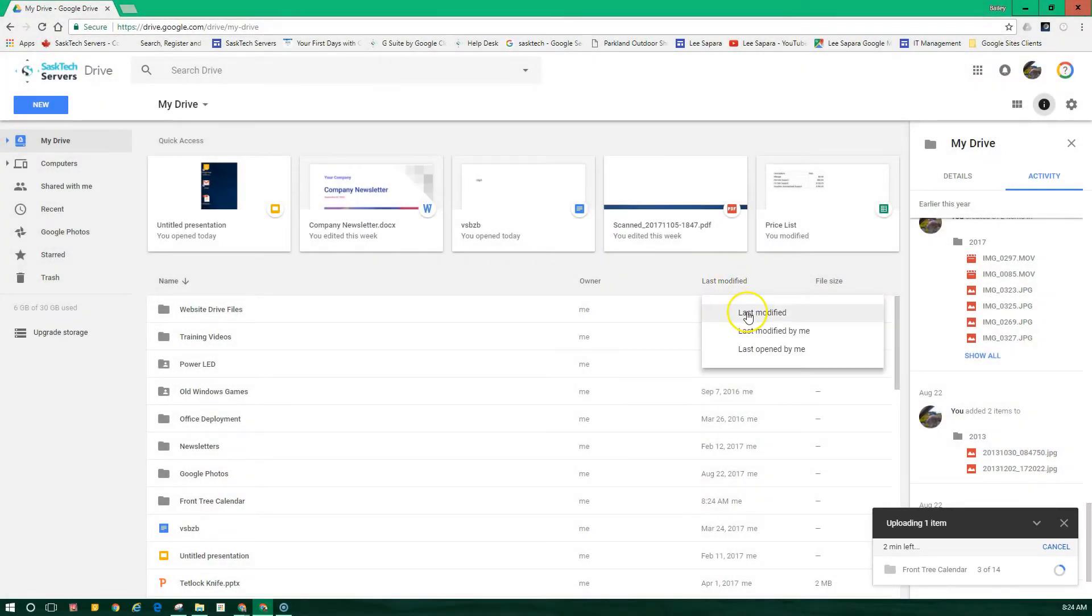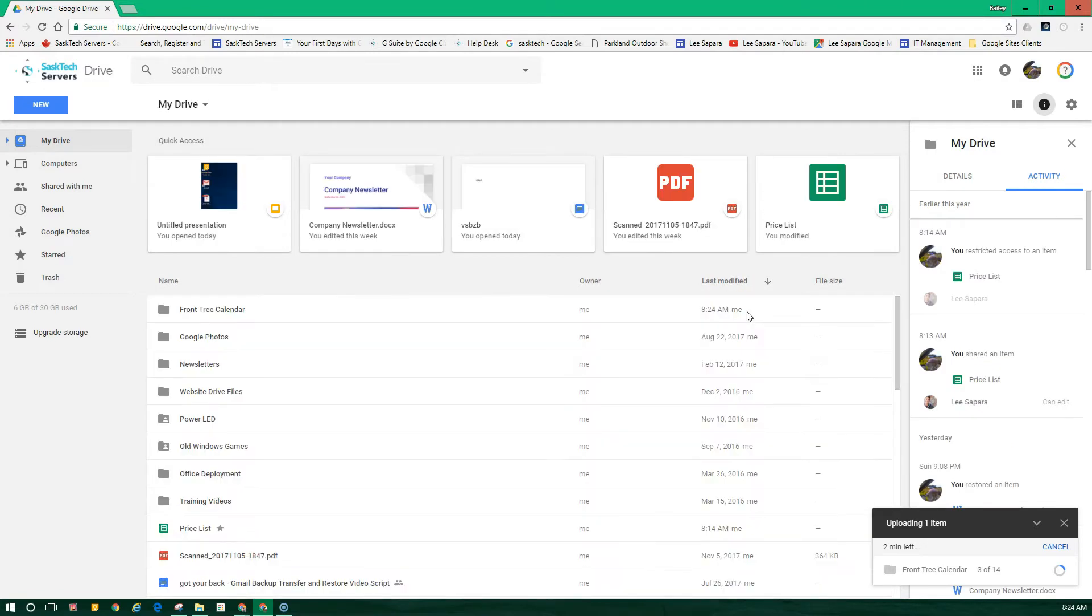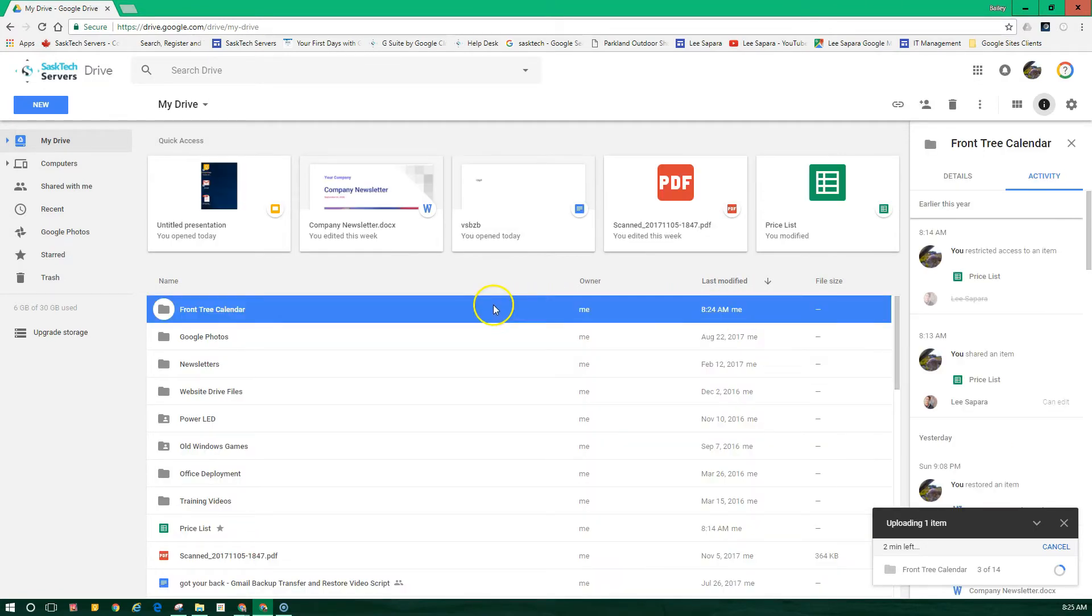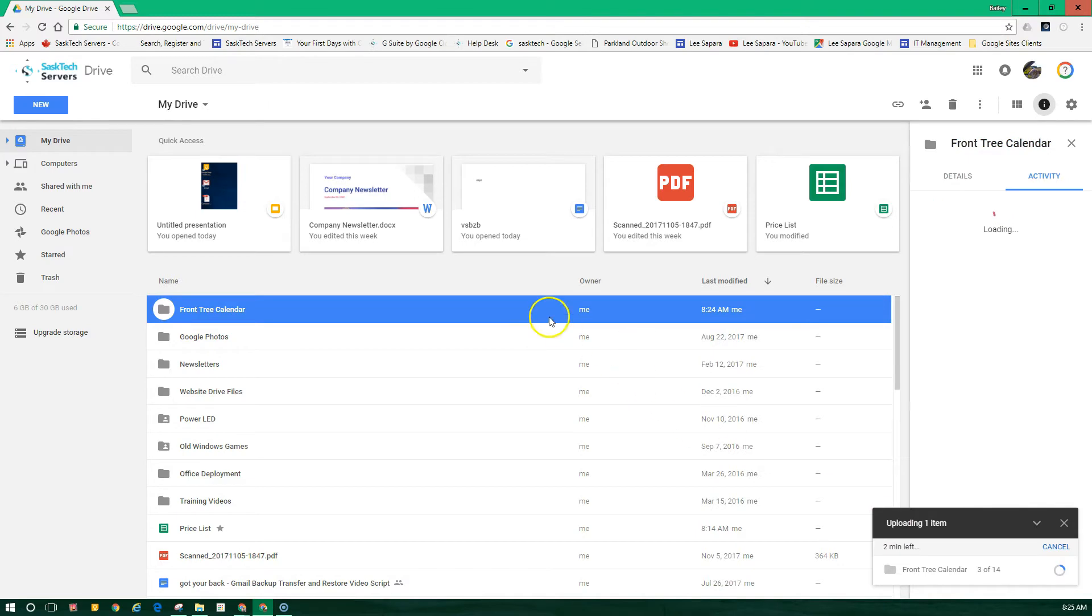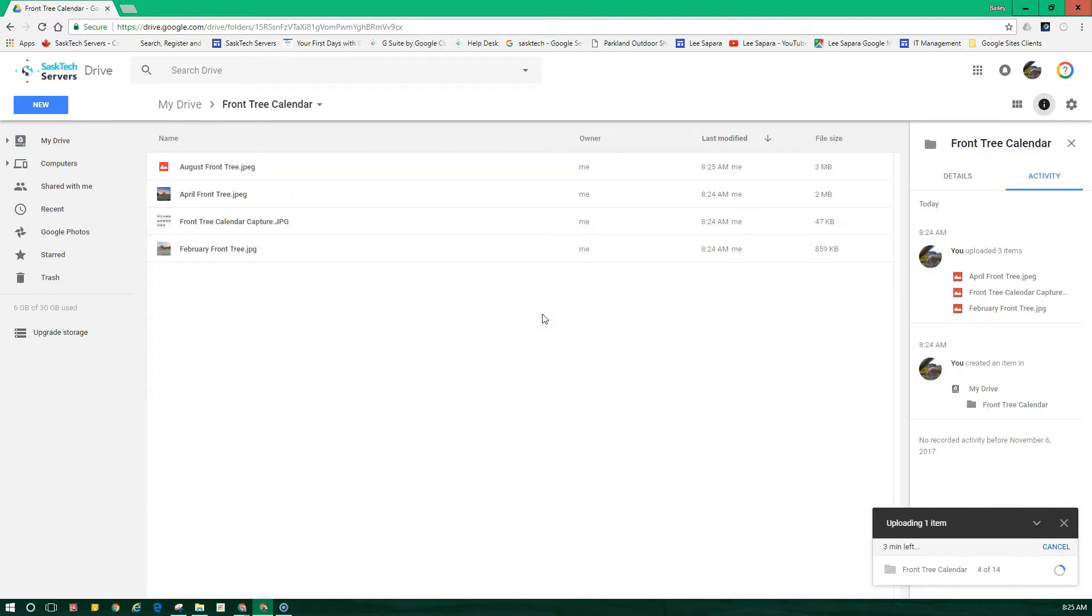Feel free to use Google Drive while it's uploading. The tab will stay there. I'm just going to sort our folders by last uploaded and show you the progress as it is being uploaded.